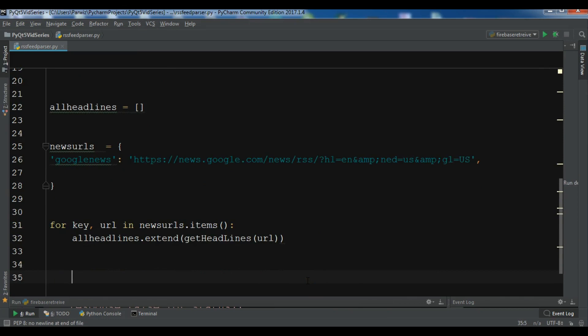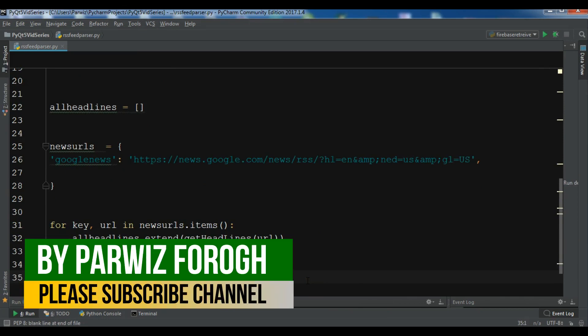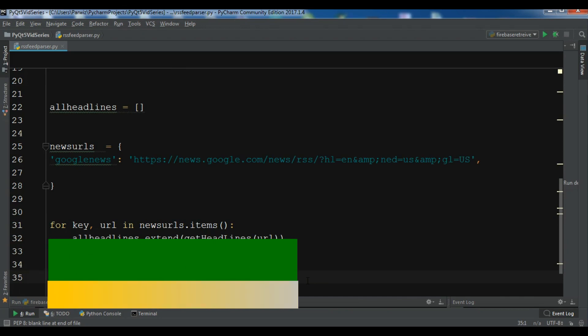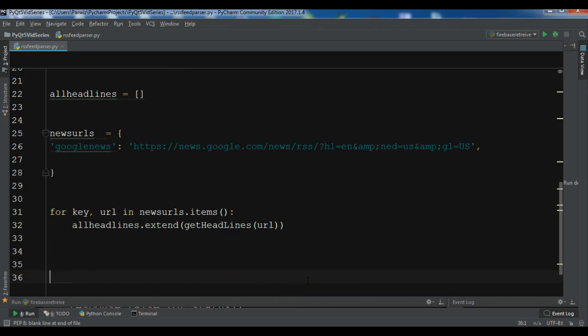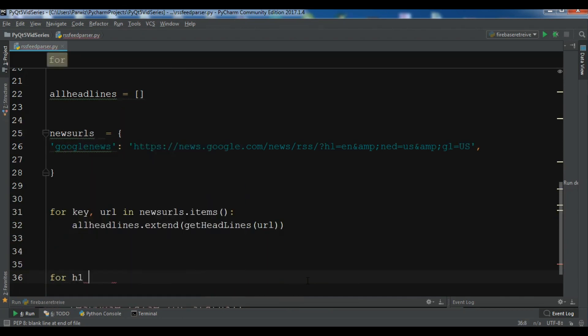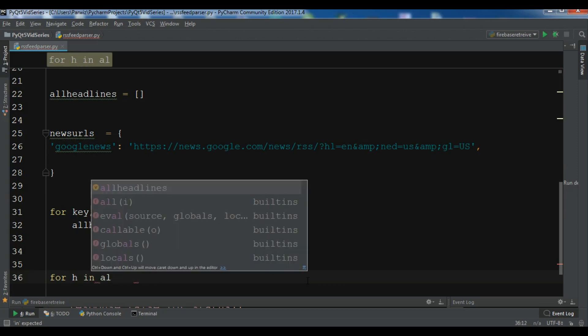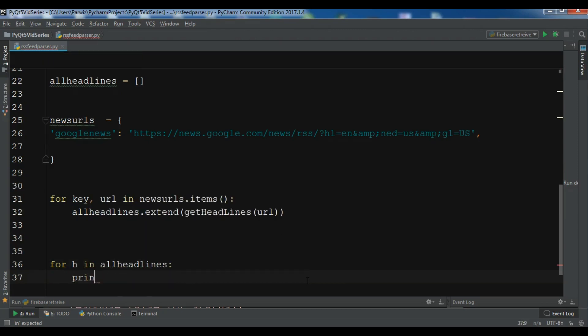So after this, now we need to iterate our all headlines list and print each headline. So for each, for example, headline. Let me give it for each and all headlines. And we are going to print each.